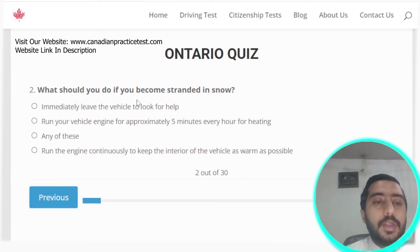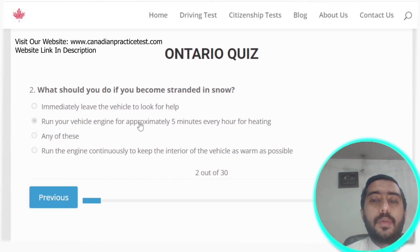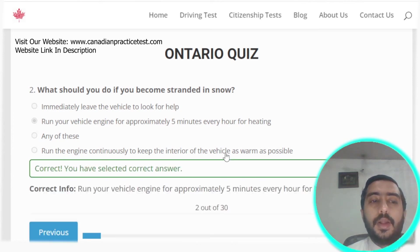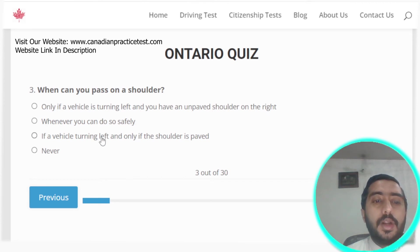Question two: if you become stranded in snow, you should run your vehicle engine for approximately five minutes every hour for heating. Option B is the correct answer.